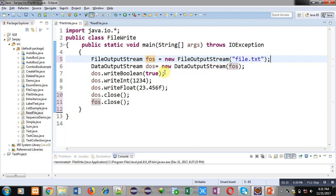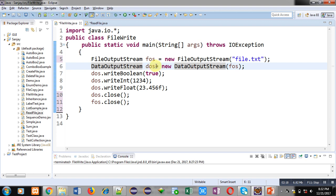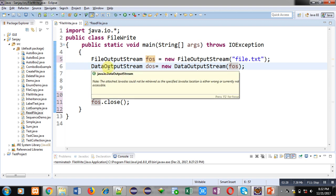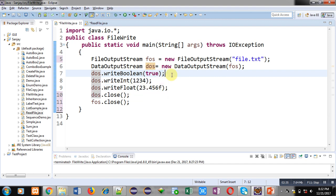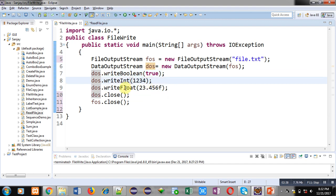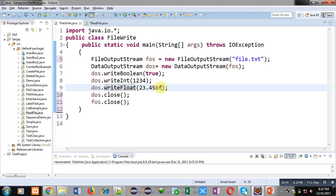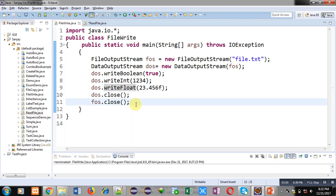A FileOutputStream object fos is created which is linked with file.txt — this file will be opened in write mode. Then a DataOutputStream object dos is created which is linked with fos. Whenever you want to write binary values, you create an object of DataOutputStream class. With dos.writeBoolean I am writing true, with writeInt I am writing an integer, and with writeFloat I am writing a float value — 23.456f, where f indicates it is a float. If you remove the f, the value will be converted to double. After writing, dos and fos are closed.